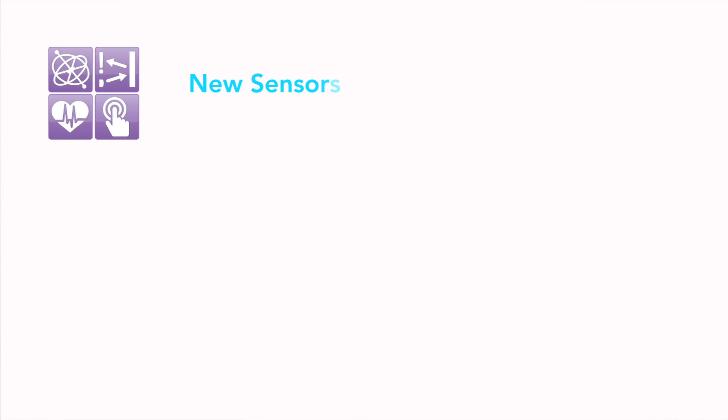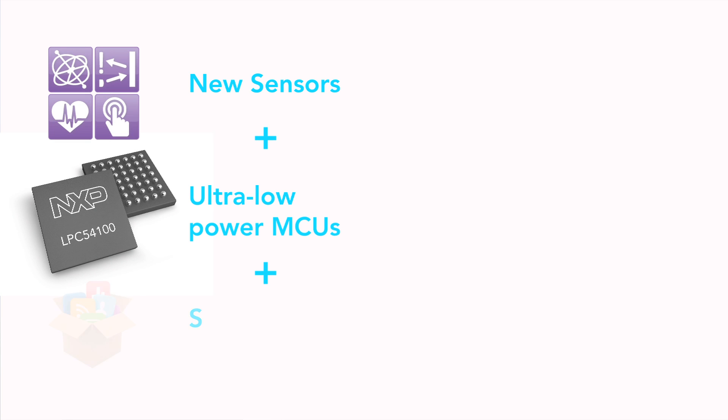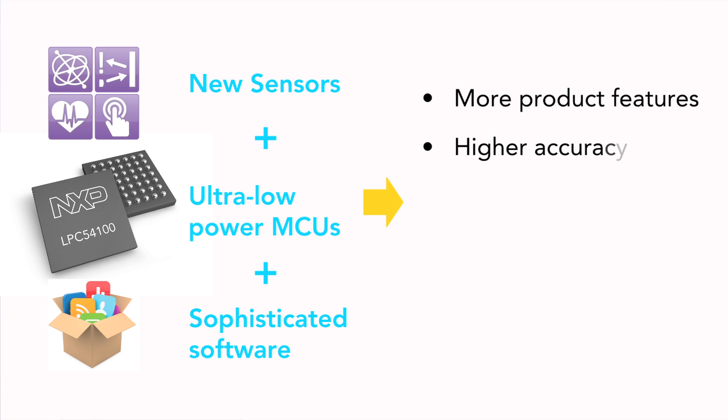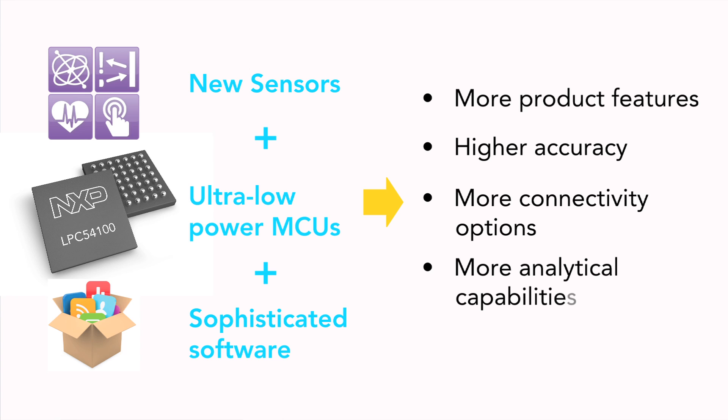With each new generation, better sensors, more efficient microcontrollers and more sophisticated software are enabling these products to offer more features, be more accurate, offer more connectivity options and support more analytical capabilities. And of course, consumers also expect battery life to continuously improve as well.